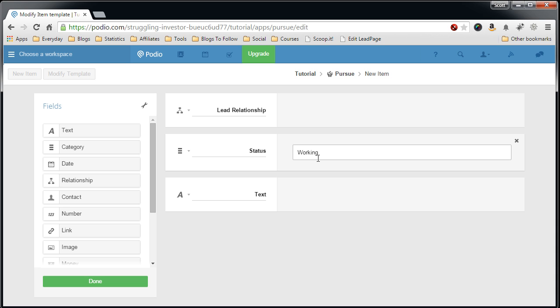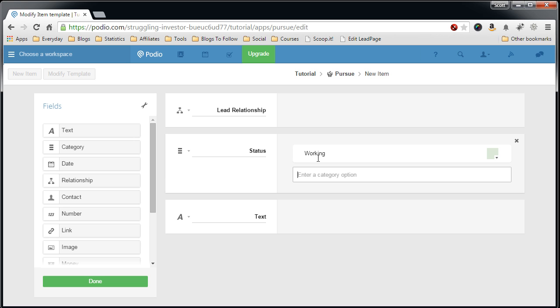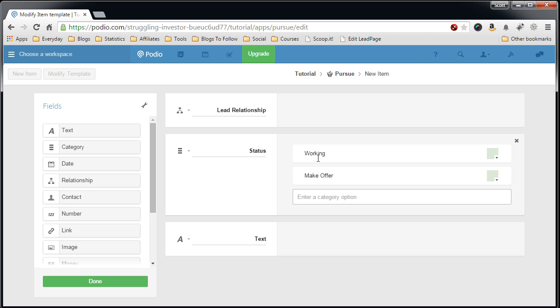These are the categories, the statuses that I like to have: working, any lead that I'm currently working on, I want to make an offer.